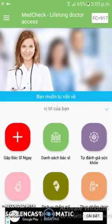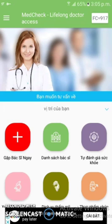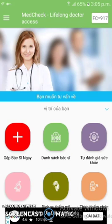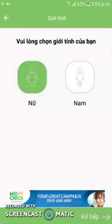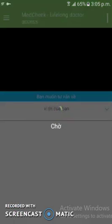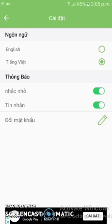Moving on to the next project — this is MedCheck. It is basically a doctor-patient consulting app with plenty of features. One of the most important features is that users can make an appointment with their doctor. Another interesting feature is found in the settings part.